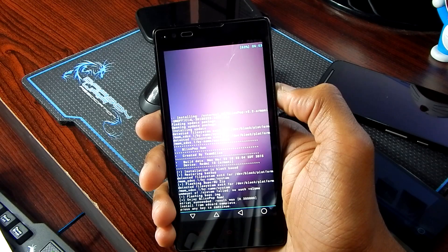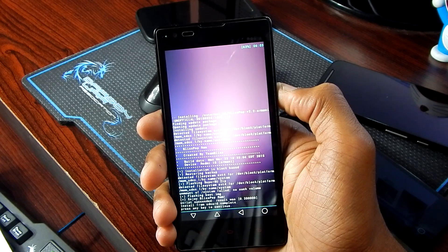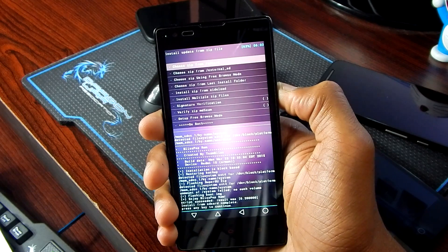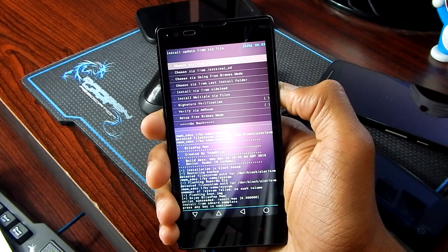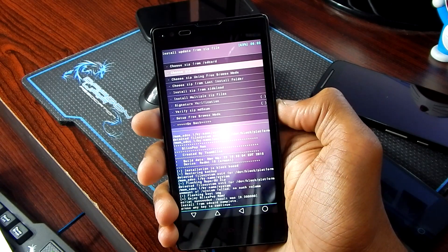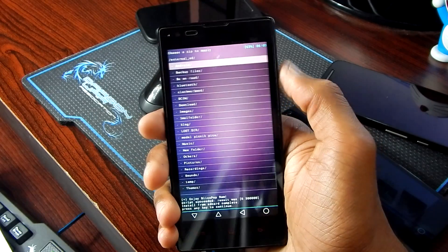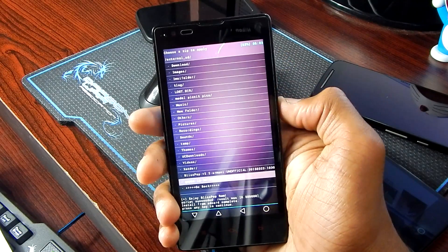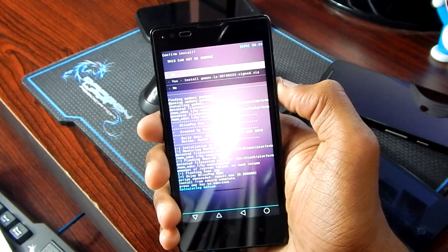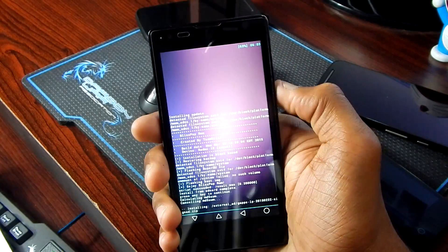Now as you can see it is installed. Again, get back and choose it from external SD card or internal SD card, then select the GApps file and install.